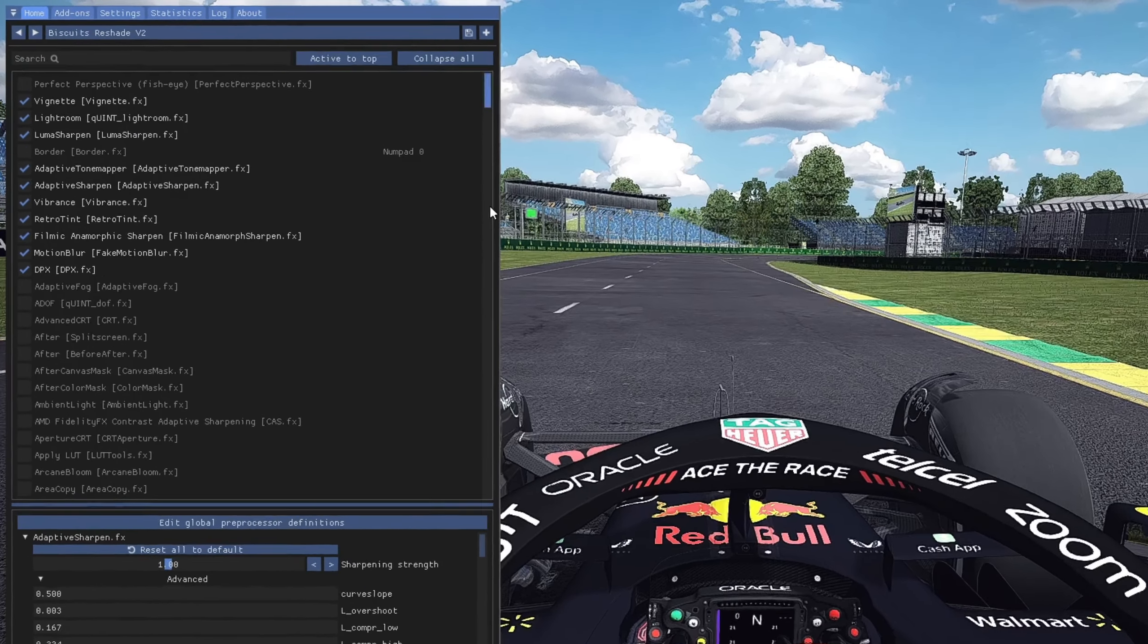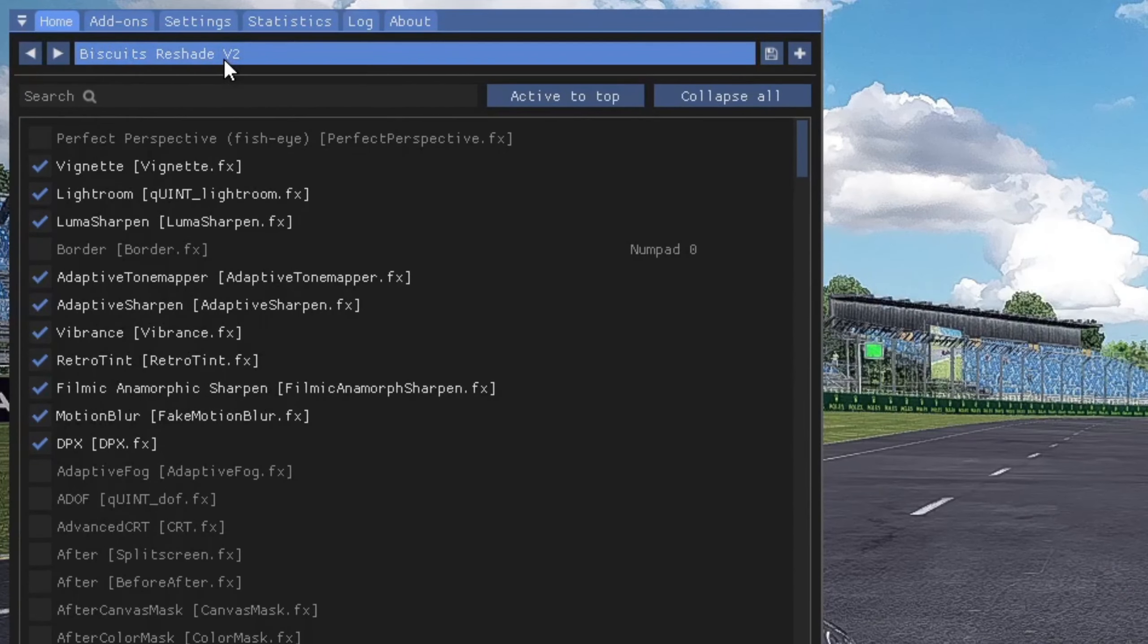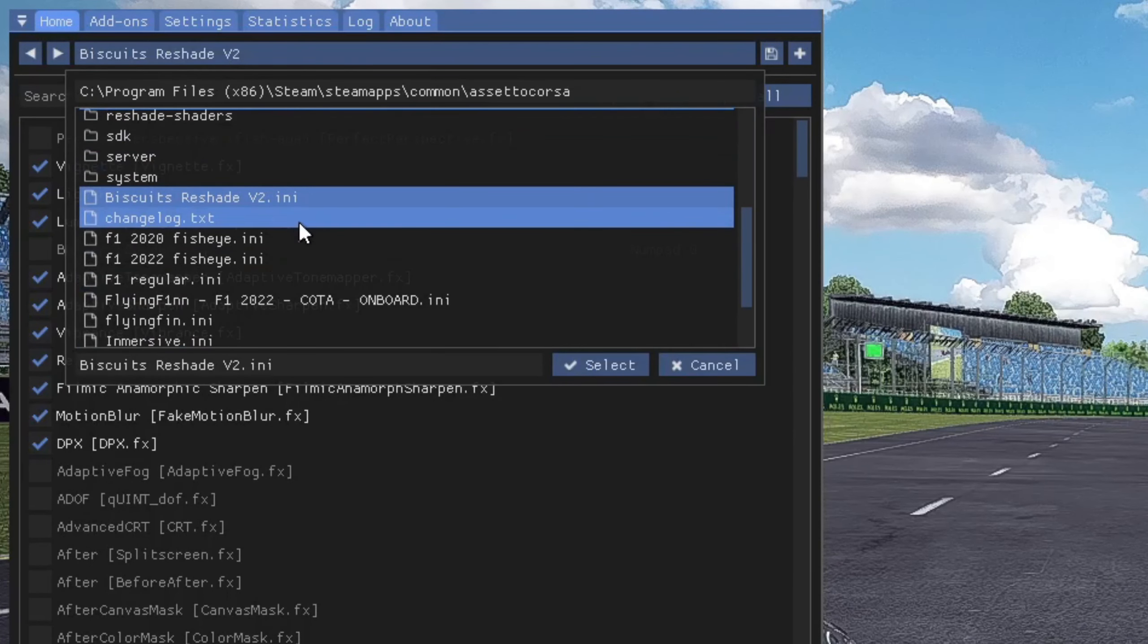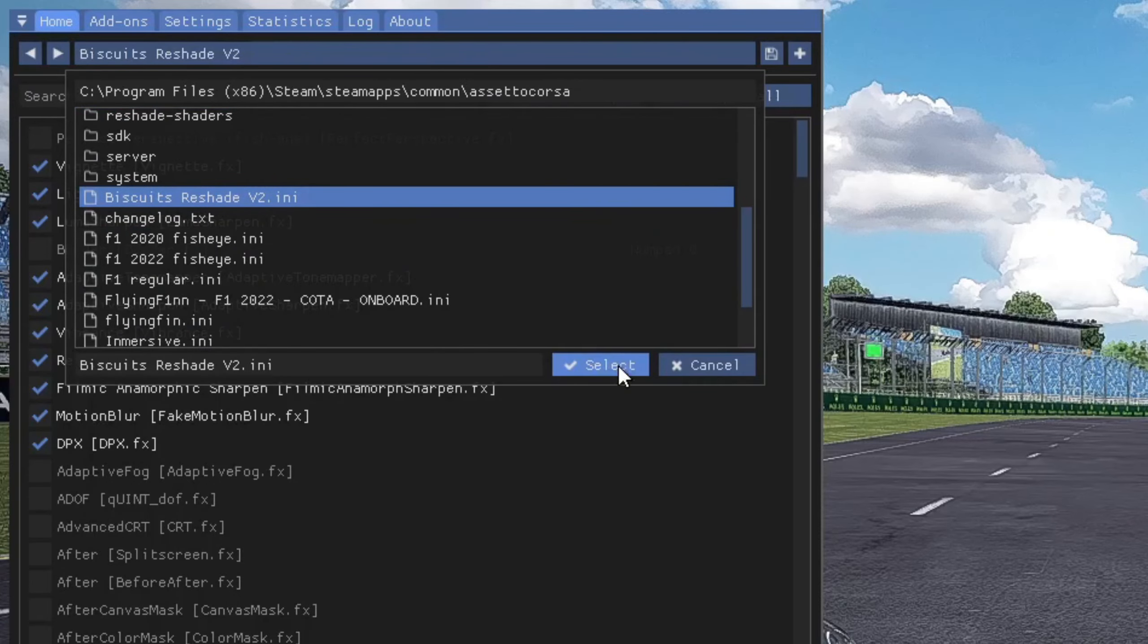Now make sure to save that. You can close this up. Now open up your reshade overlay and what you're going to do is come over here to the very top part, click on that. You're going to scroll down until you find Biscuits Reshade V2, select it—just click on it—and then click the Select button. It will apply in-game.